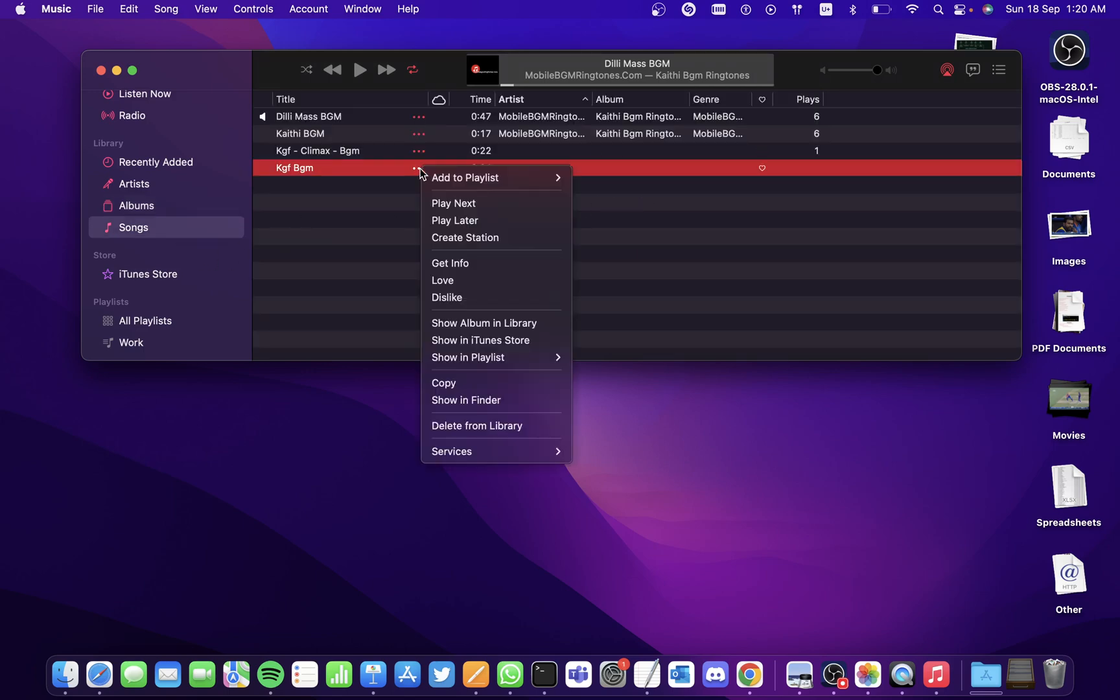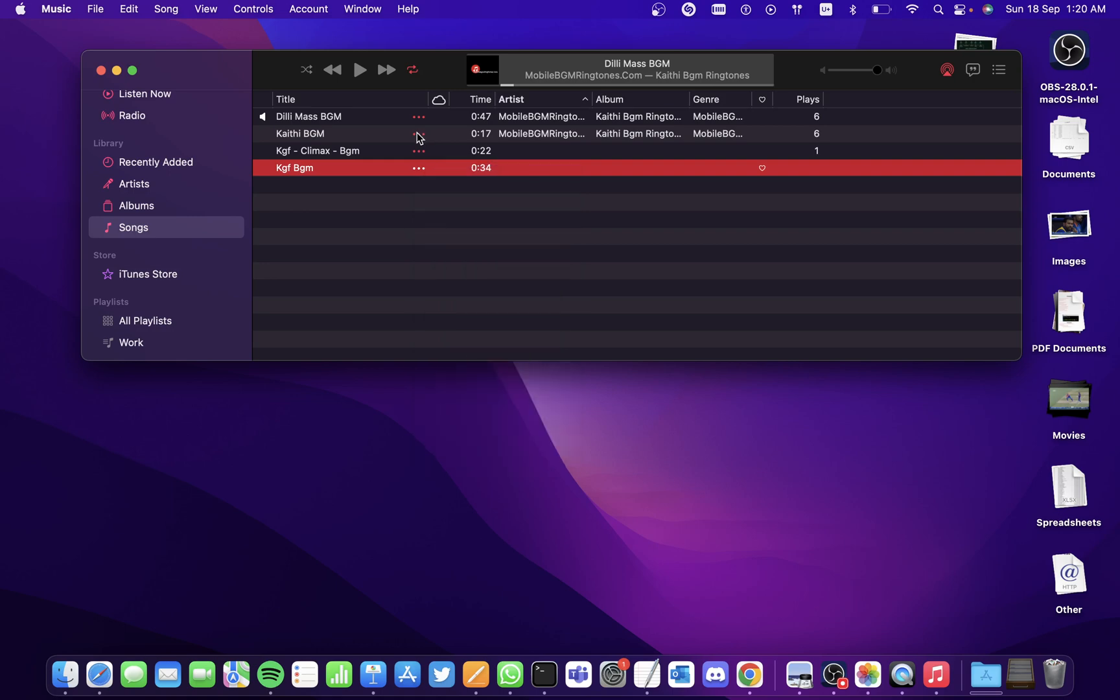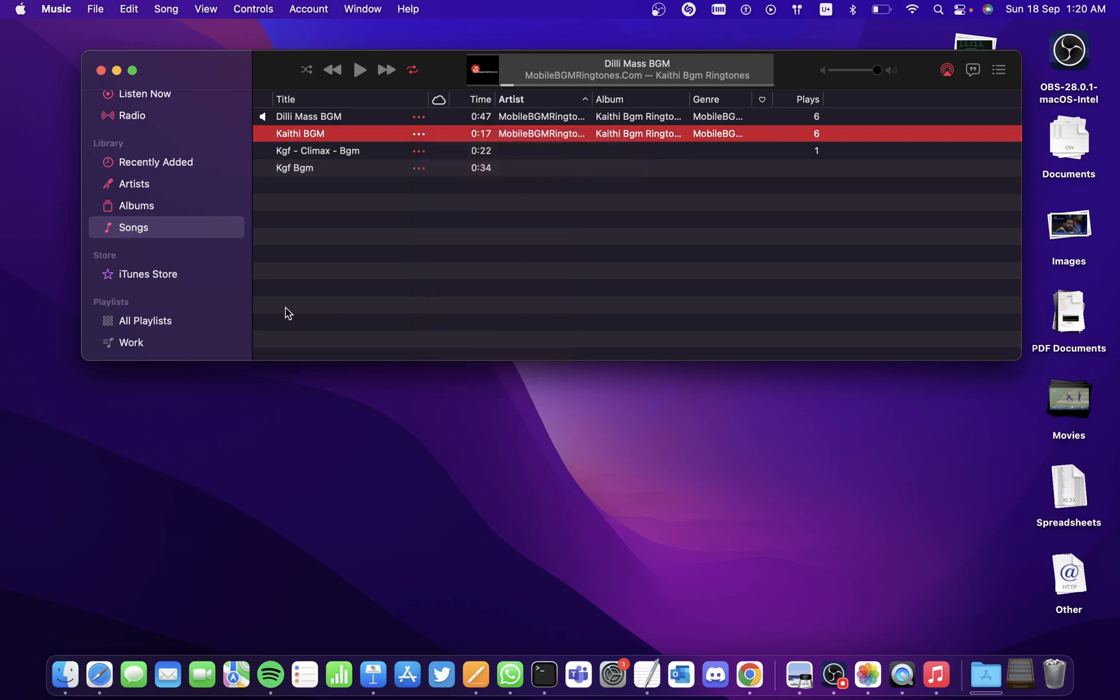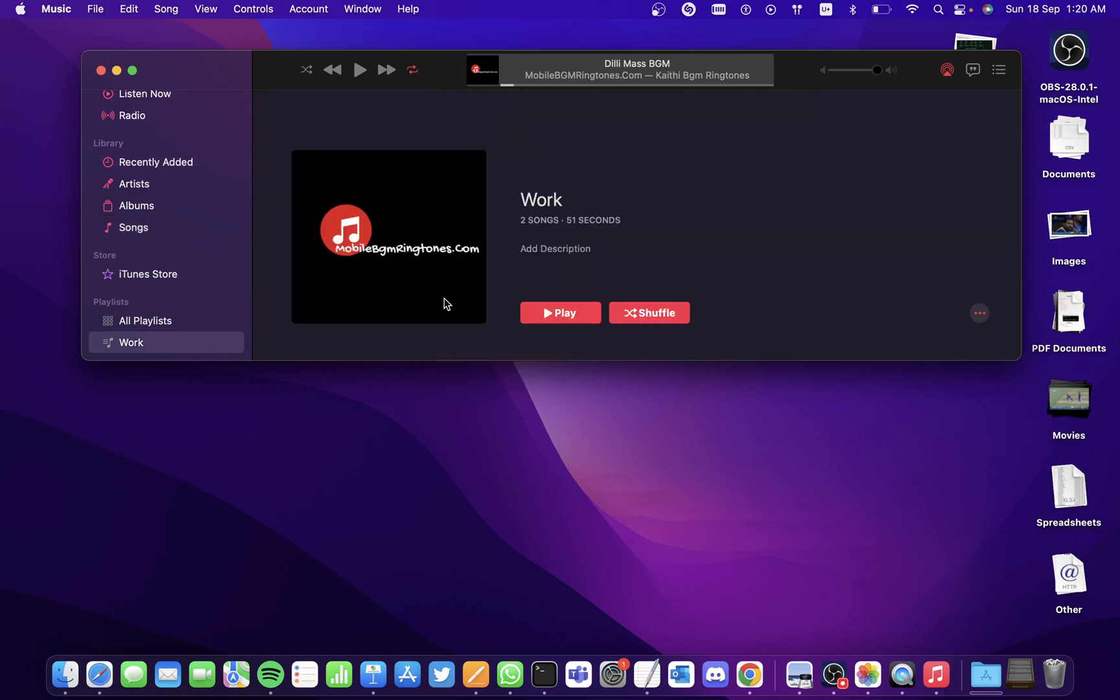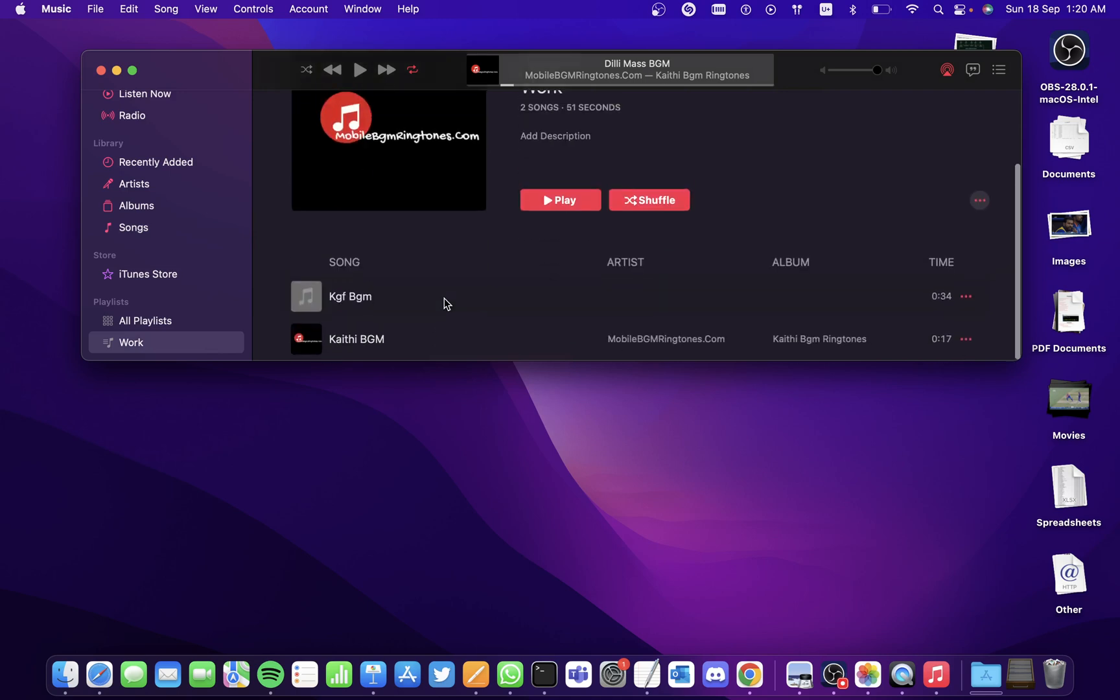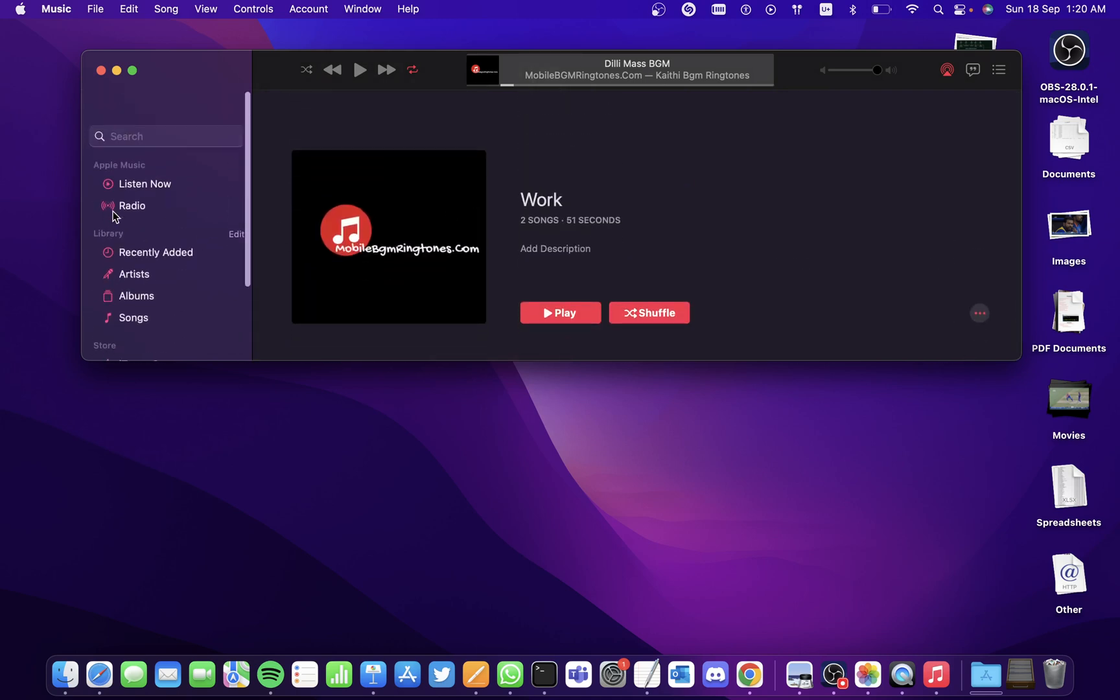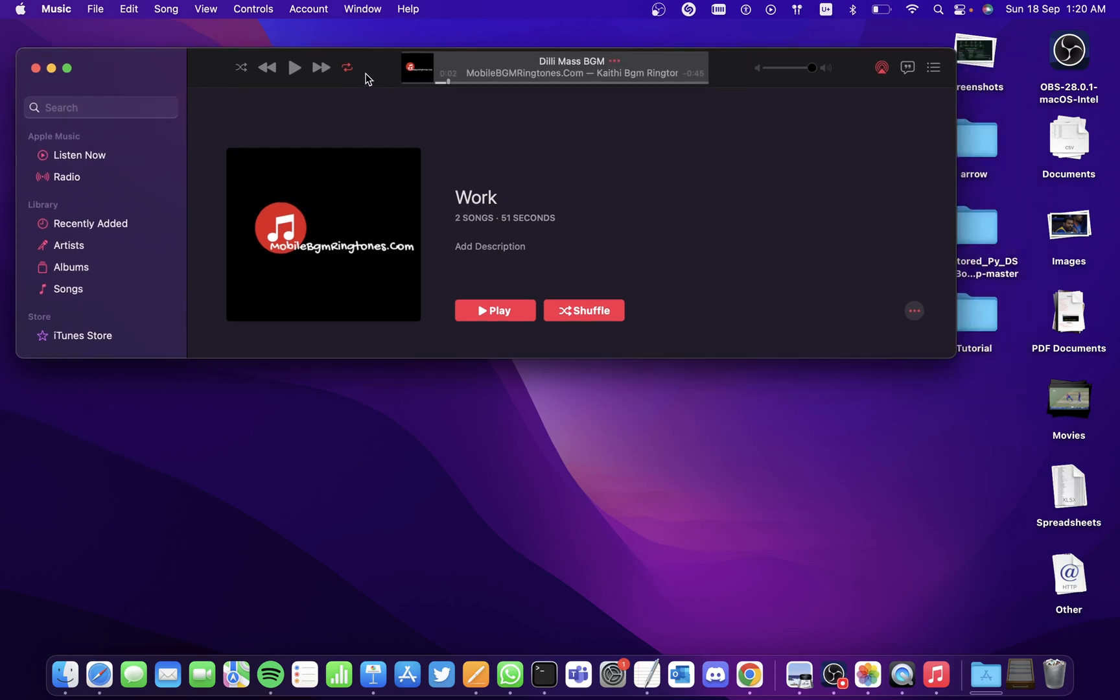Click on the three dots beside the song, click on Add to Playlist, and select the playlist that you want to add. This will also add the song to the playlist. So these are the two ways you can add songs to the playlist.